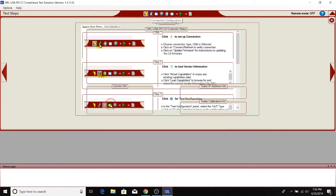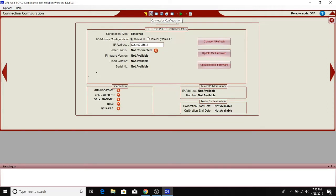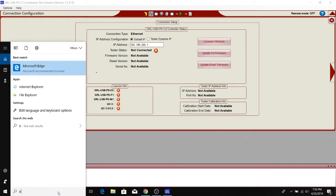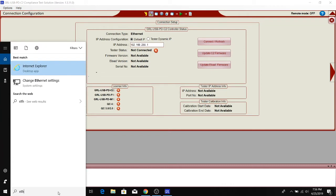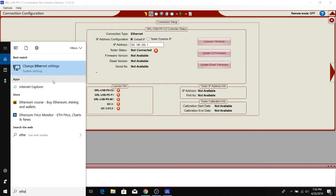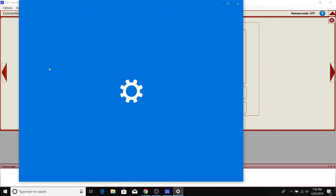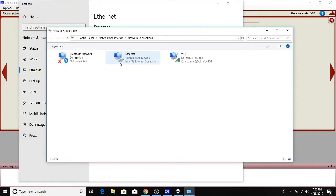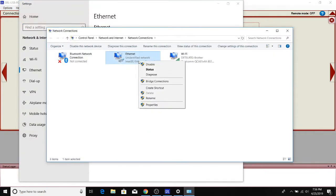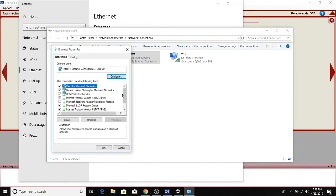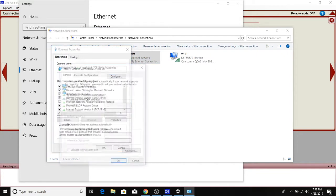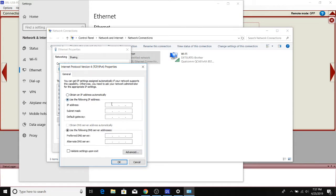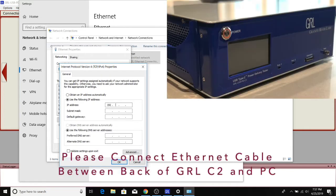We'll first make sure we set up the correct Ethernet connection. The best way to do that is to type in Ethernet in the search bar in Windows. You can then select the change adapter options and click on the properties for the Ethernet network, then double-click on the TCP/IP v4 properties. We can set the IP address of the PC to be on the same subnet as the C2 that's connected to it.